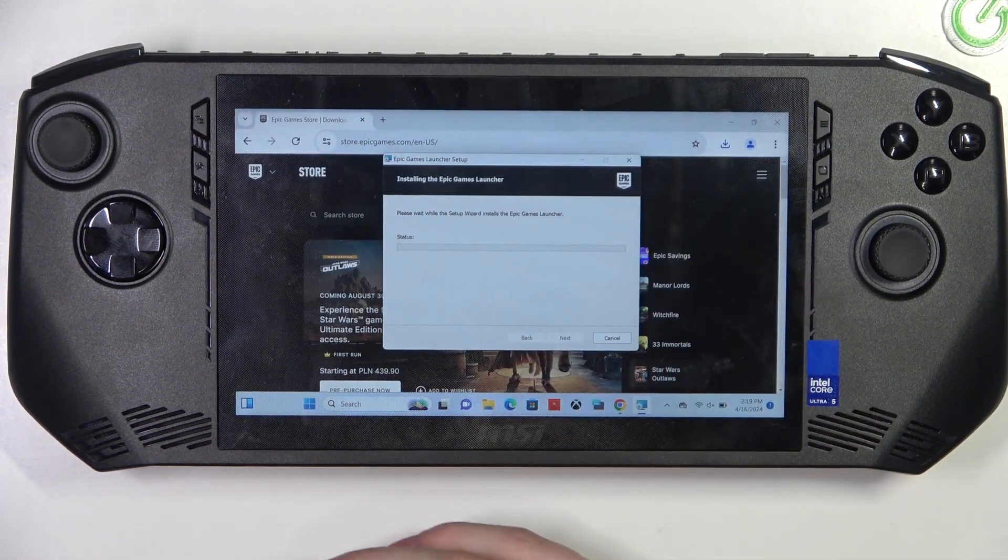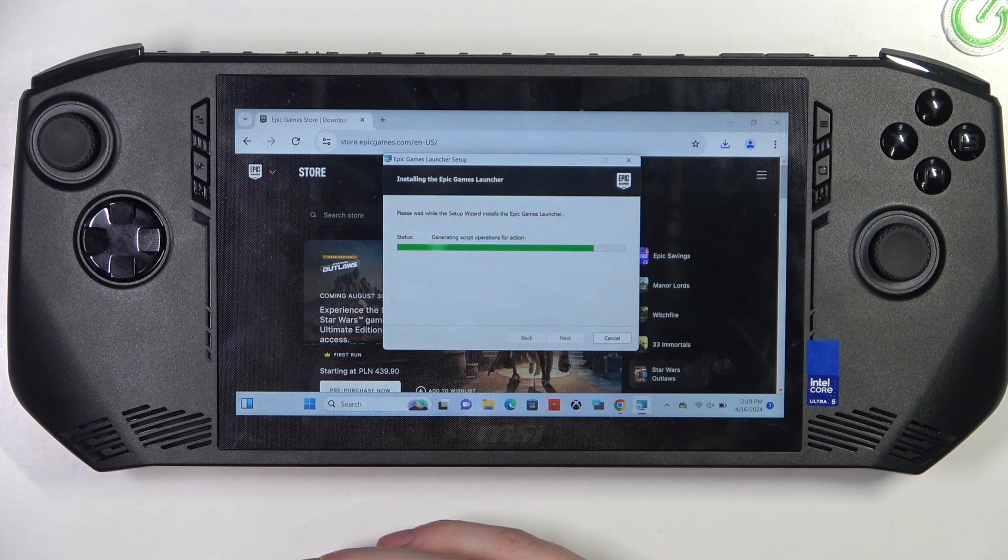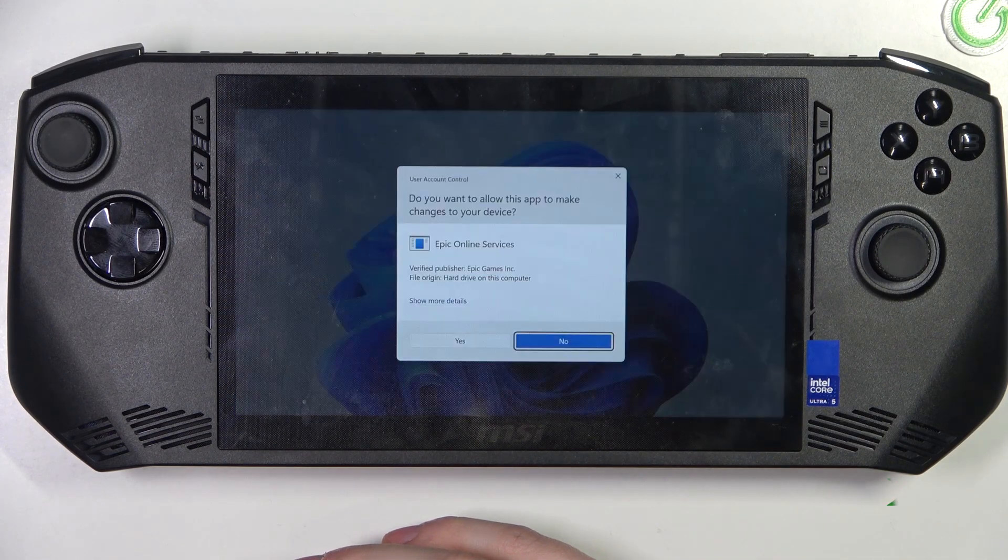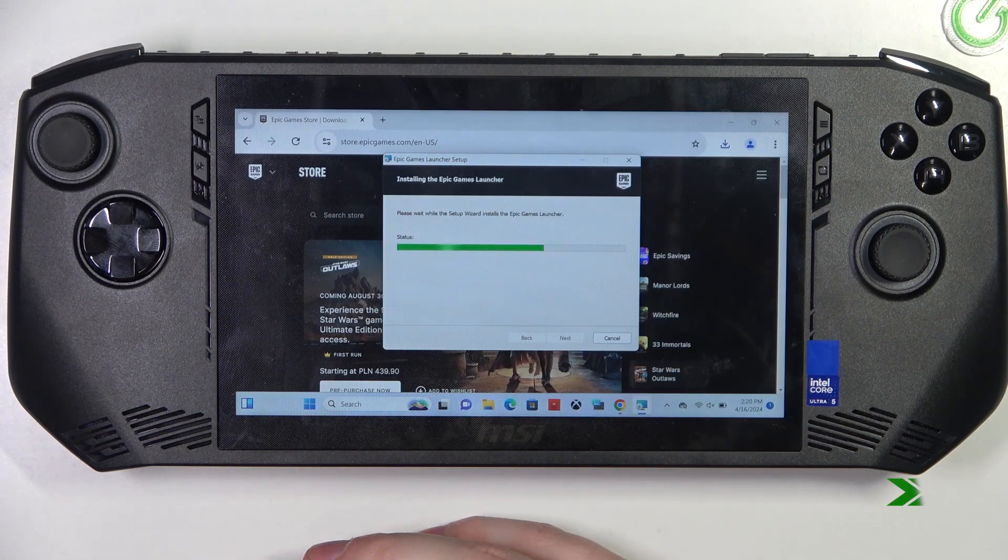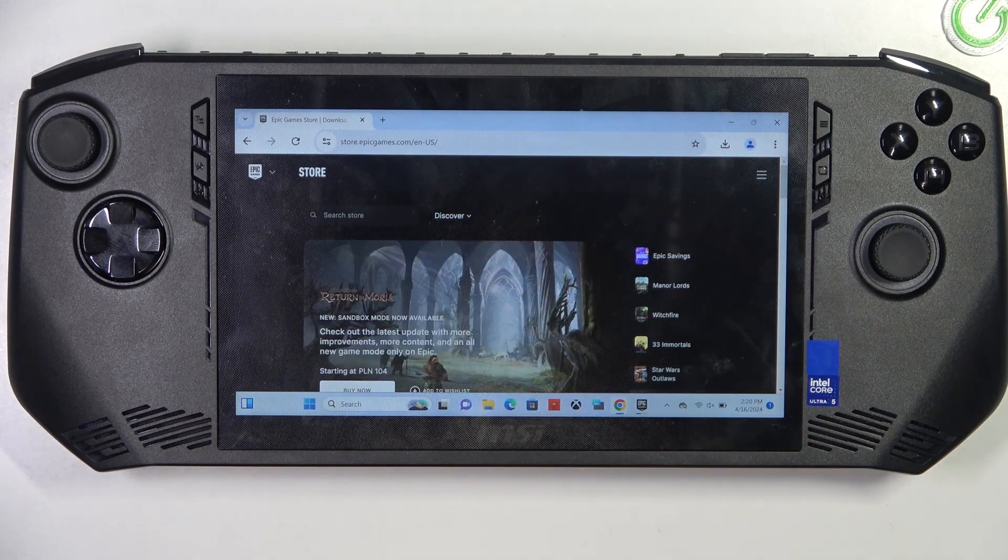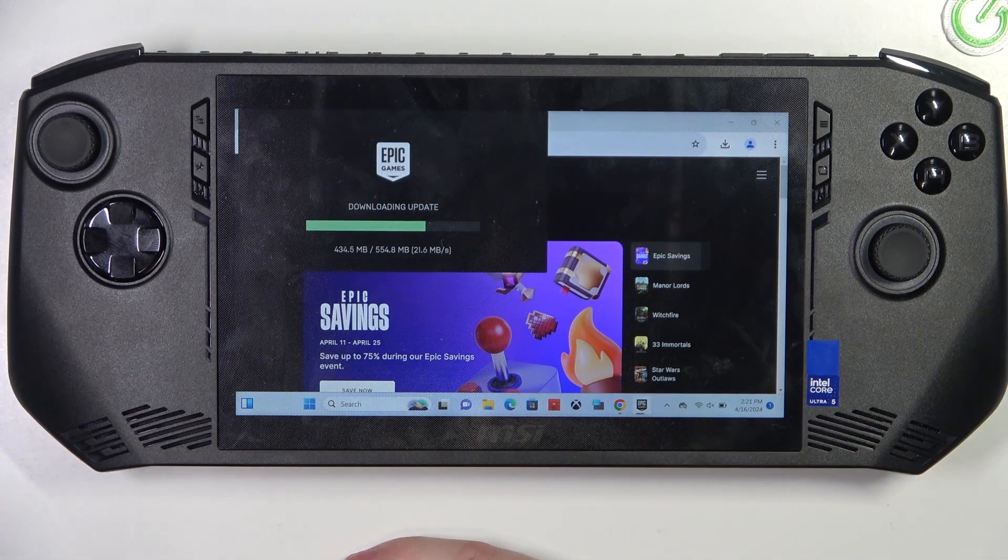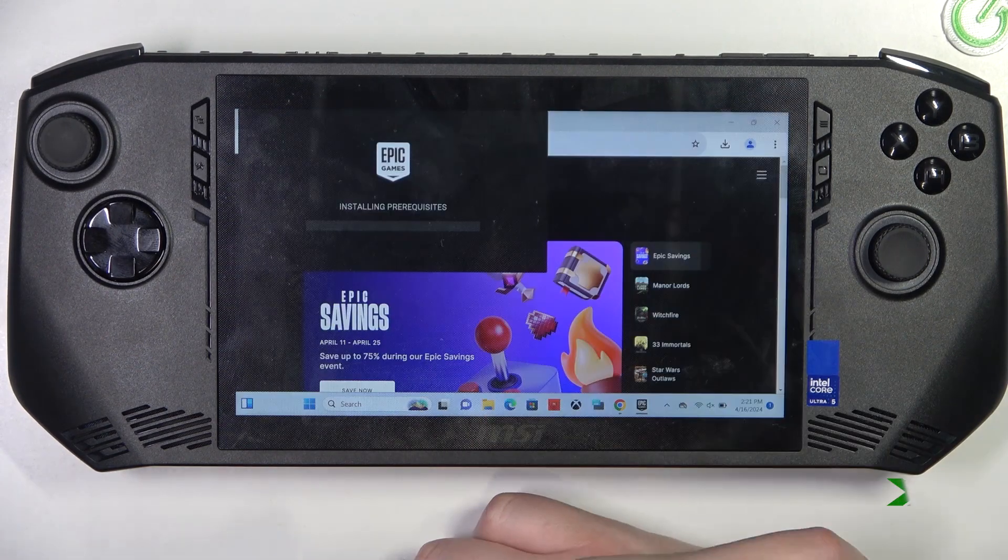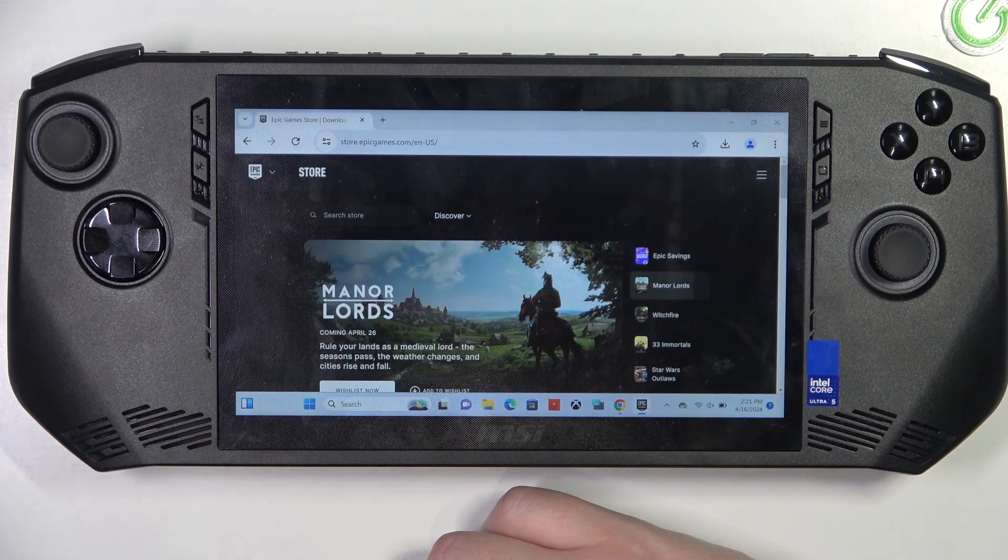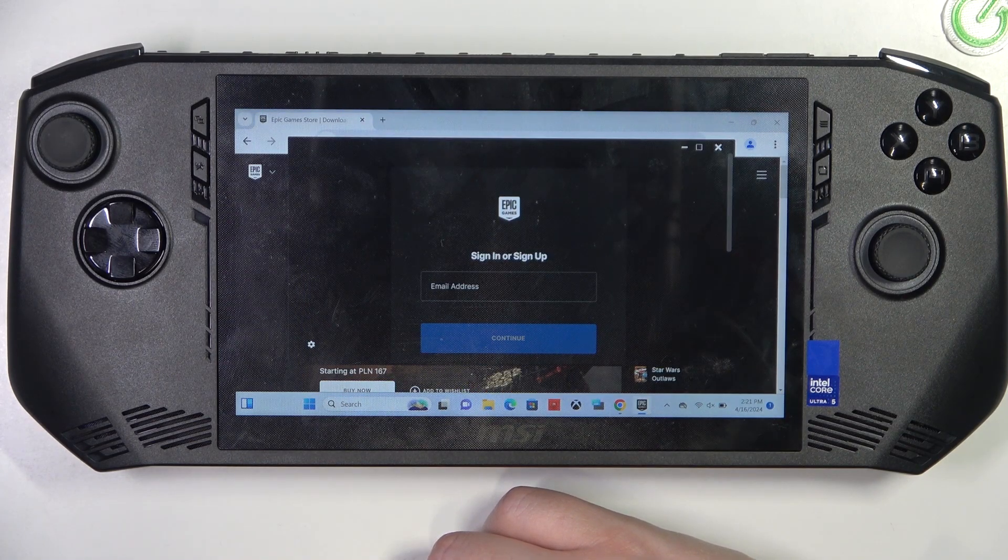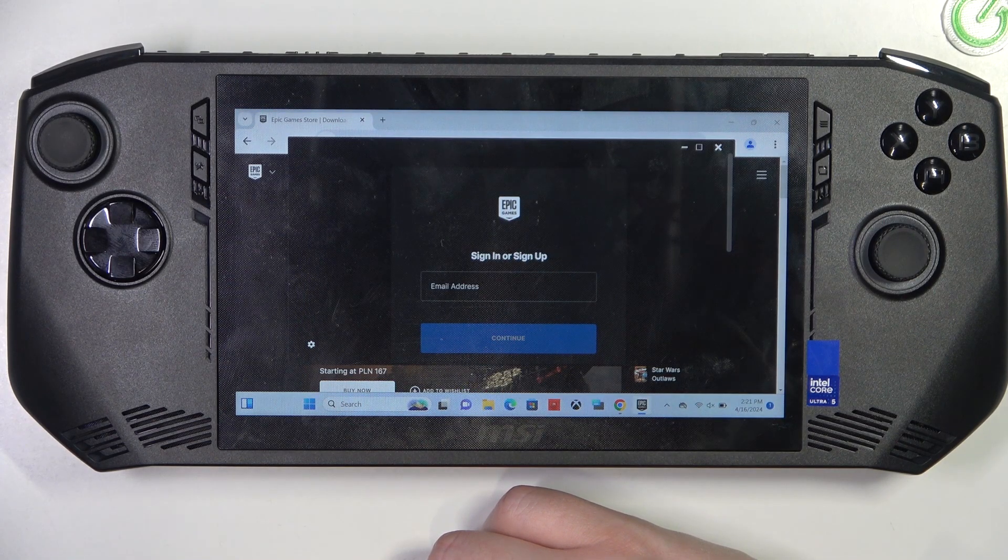There will be a few pop-ups that you will need to agree. And here we have it. Our Epic Games Launcher is installed.